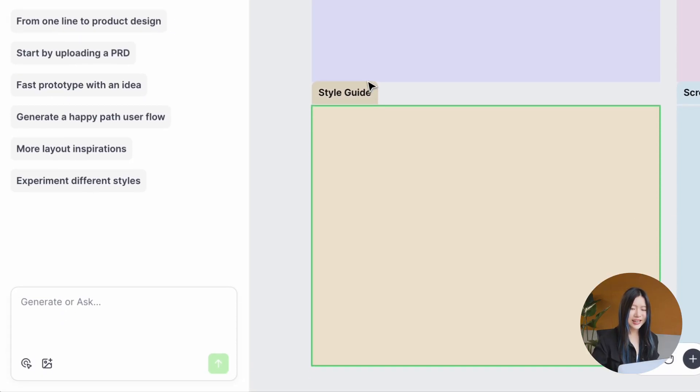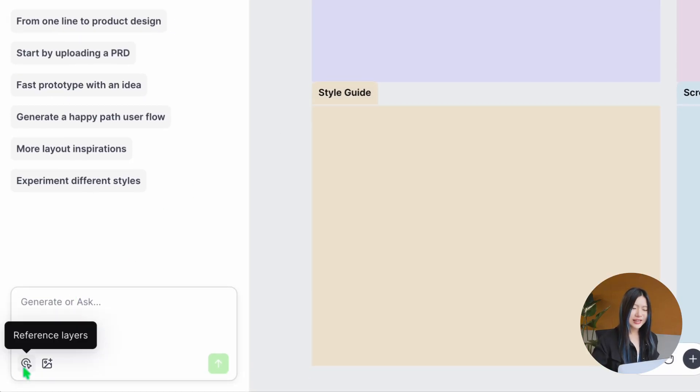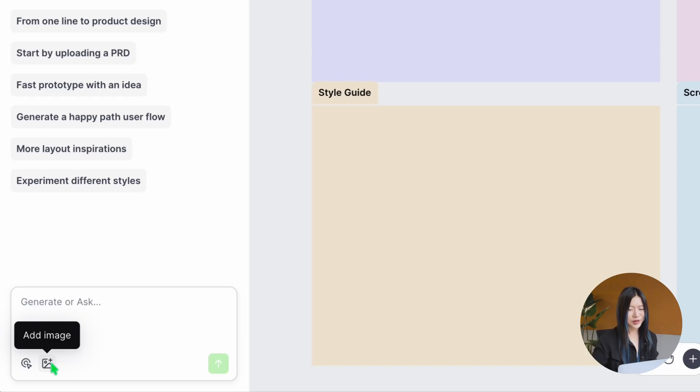In the dialogue, you'll find the reference layers and add image options, which I'll demonstrate later in the walkthrough.